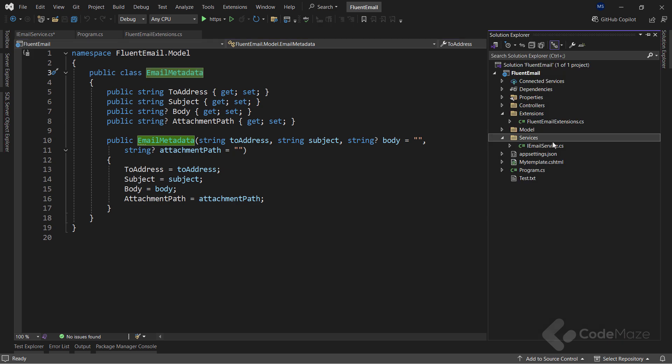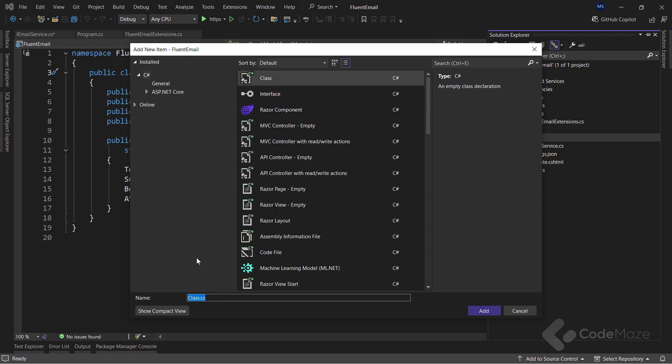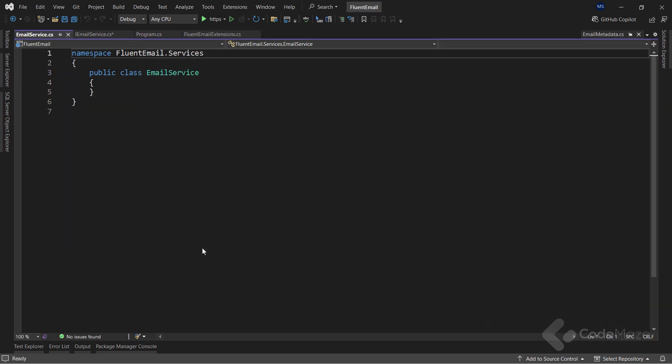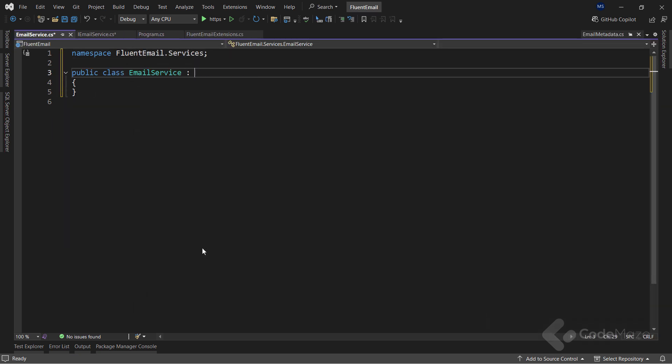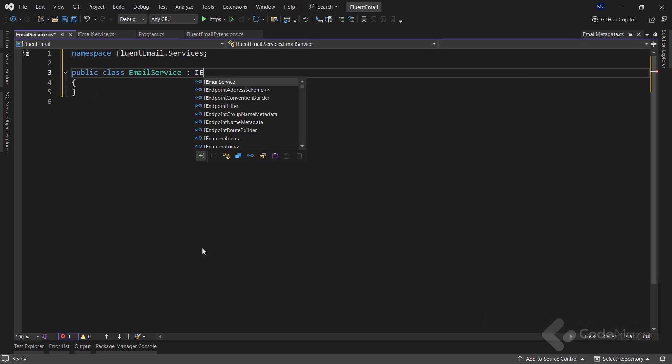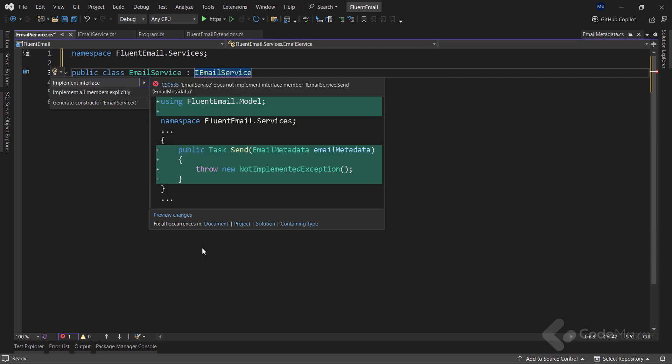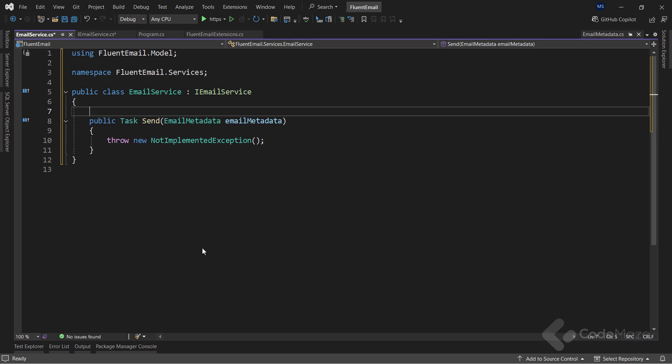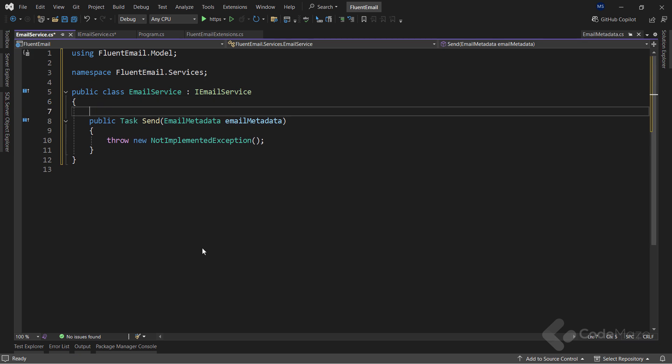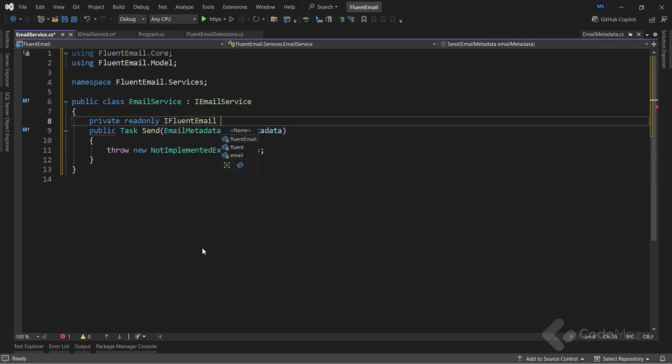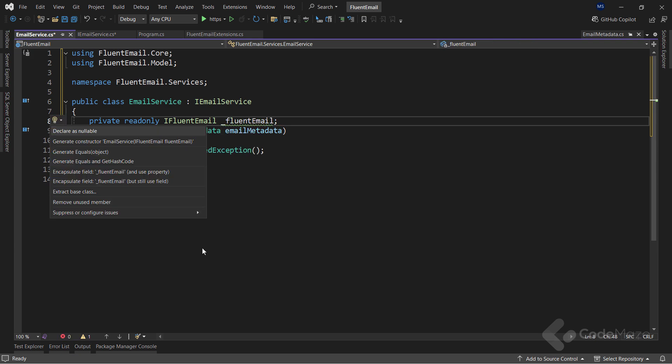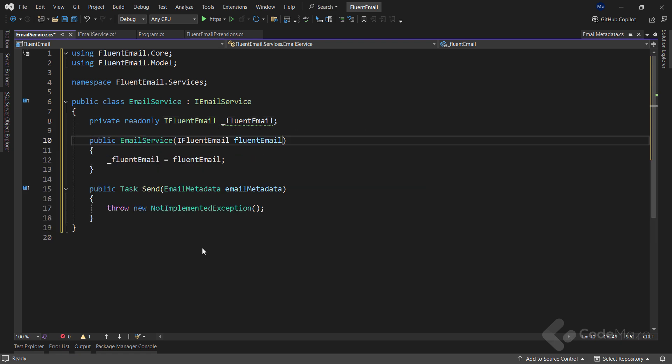Next, I need an email service class. So let's add it, and add the name here. It will inherit from the previous interface, and I will implement the interface right away. Now I want to inject the IFluentEmail interface, which provides the functionality to send emails. Of course, I will do that using the constructor injection.